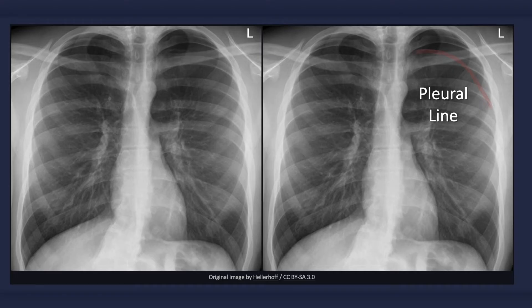Again, notice the lack of pulmonary vascular markings in the area beyond the pleural line. Now if the lung is consolidated, then the visceral pleura won't be distinguishable as a separate line, but rather as the edge of the consolidation.